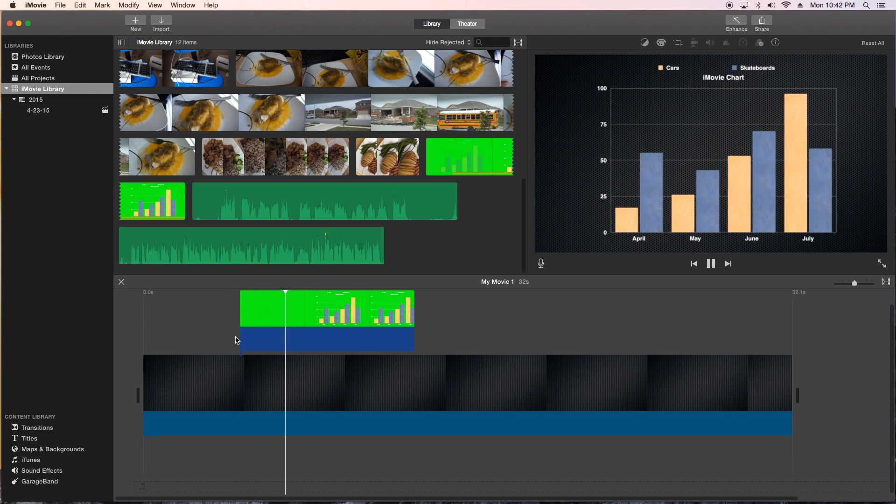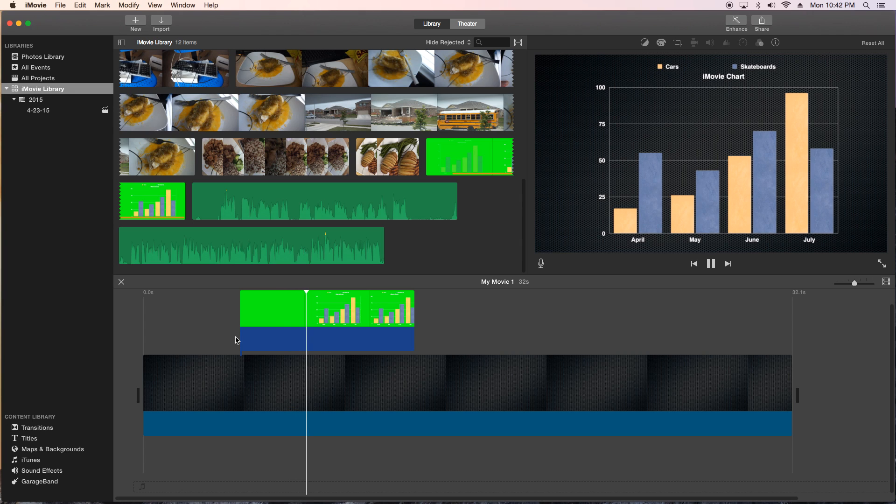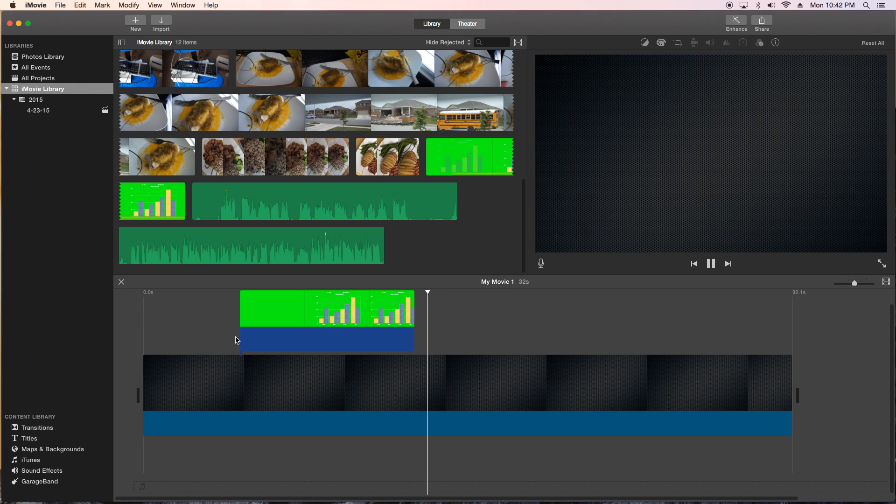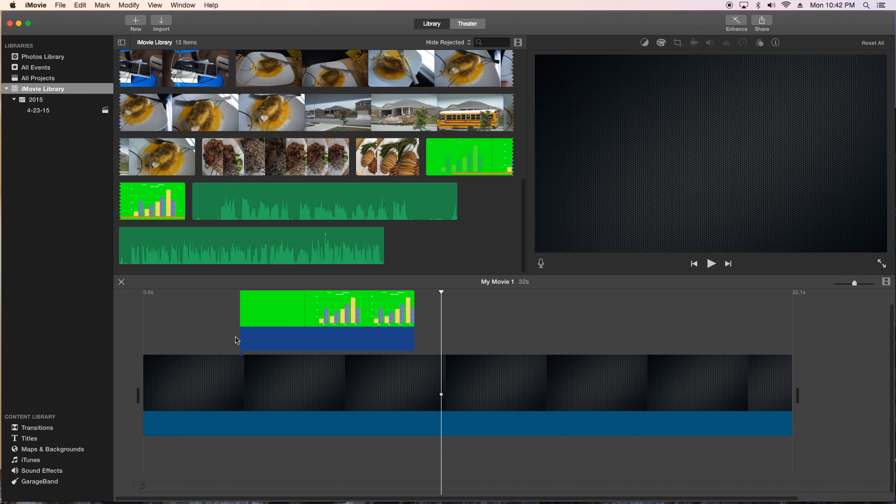We're gonna show you how to add an animated chart to your iMovie video which is very handy and of course that chart is actually customizable. To do that chart we're gonna have to use another piece of software that came with your Mac called Keynote. So let's go ahead and get into it.